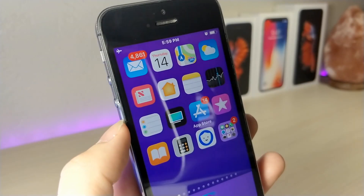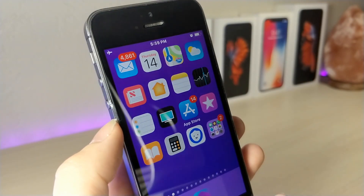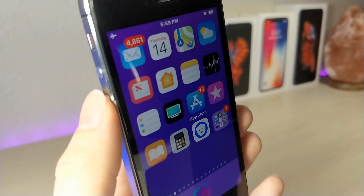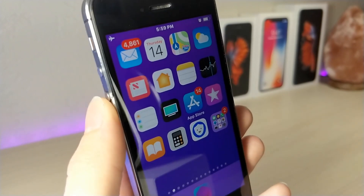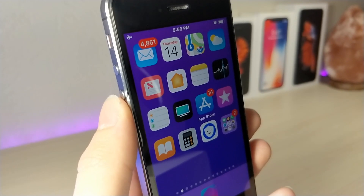What's up everyone, this is Alitogus Tech and today I'm going to be showing you how you can remove the icon labels on your iOS device without a jailbreak. So without further ado, let's get started.